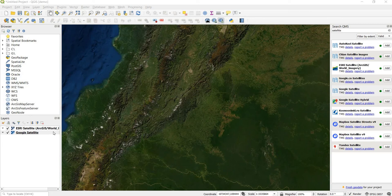The next plugin we're going to install is the Planet Explorer. This allows you to visualize planet data and especially the freely available pantropical planet basemaps.